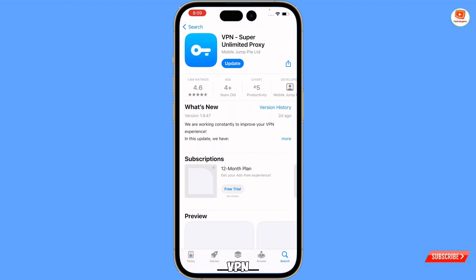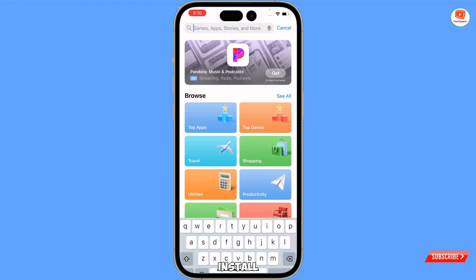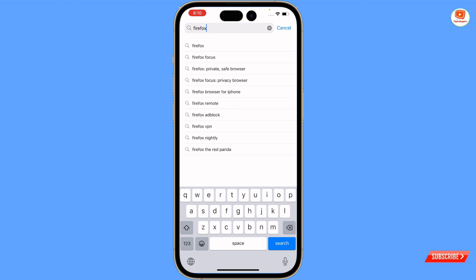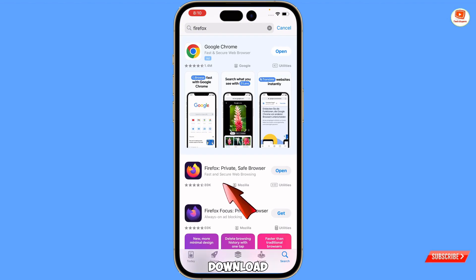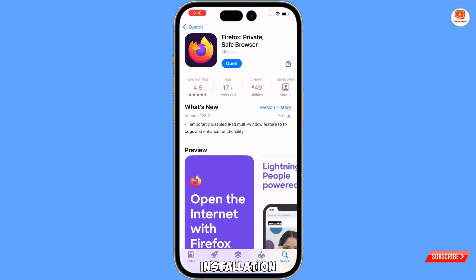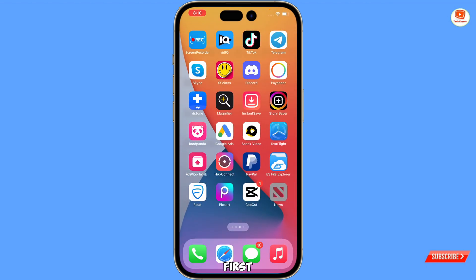Here is VPN Super Unlimited Proxy, which is totally free. You have to download and install this one. After that, you also have to install Firefox. Download and install Firefox, and after installation, minimize.